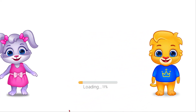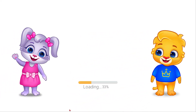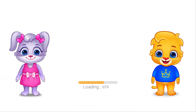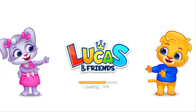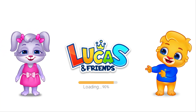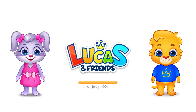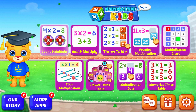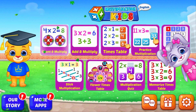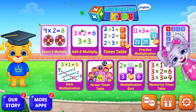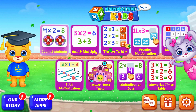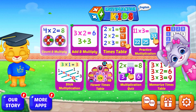Hi, I'm Lucas. Hi, I'm Ruby. And we're Lucas and Friends! Hi, I'm Ruby.